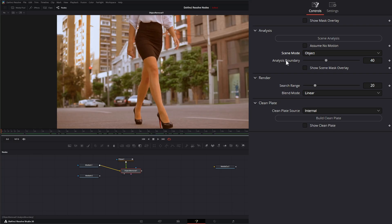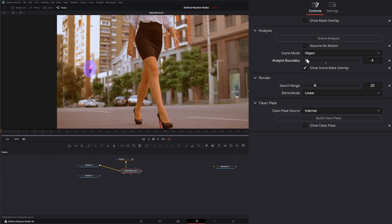Under this analysis boundary, if I show our scene mask overlay, it's going to show an overlay of what our boundary is looking for, or what is analyzing around that boundary.